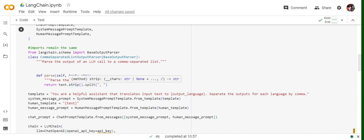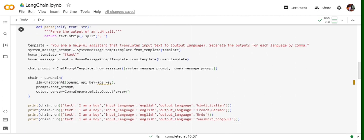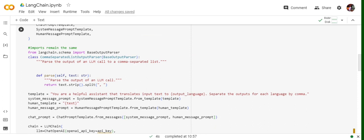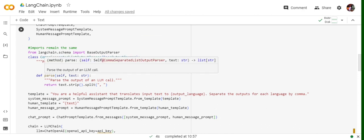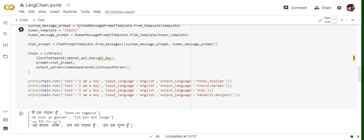The structure remains the same — we create the system message, combine it with the human template using ChatPromptTemplate — but we add one more thing: output_parser equals to the CommaSeperatedListOutputParser class we created. This class has a parse function that splits the output by comma. Running this: input text 'I am a boy', input language English, output language Hindi and Italian — it translates correctly into both languages. You can see that we are passing multiple input languages and getting multiple comma-separated outputs, showing how you can reformat the output coming from an LLM.